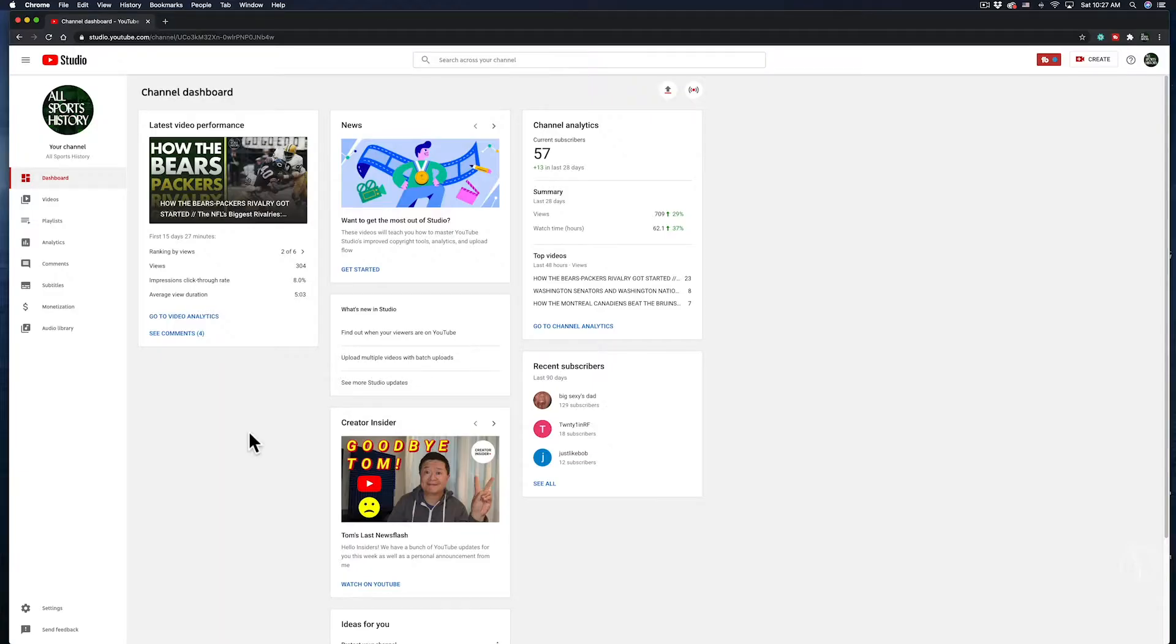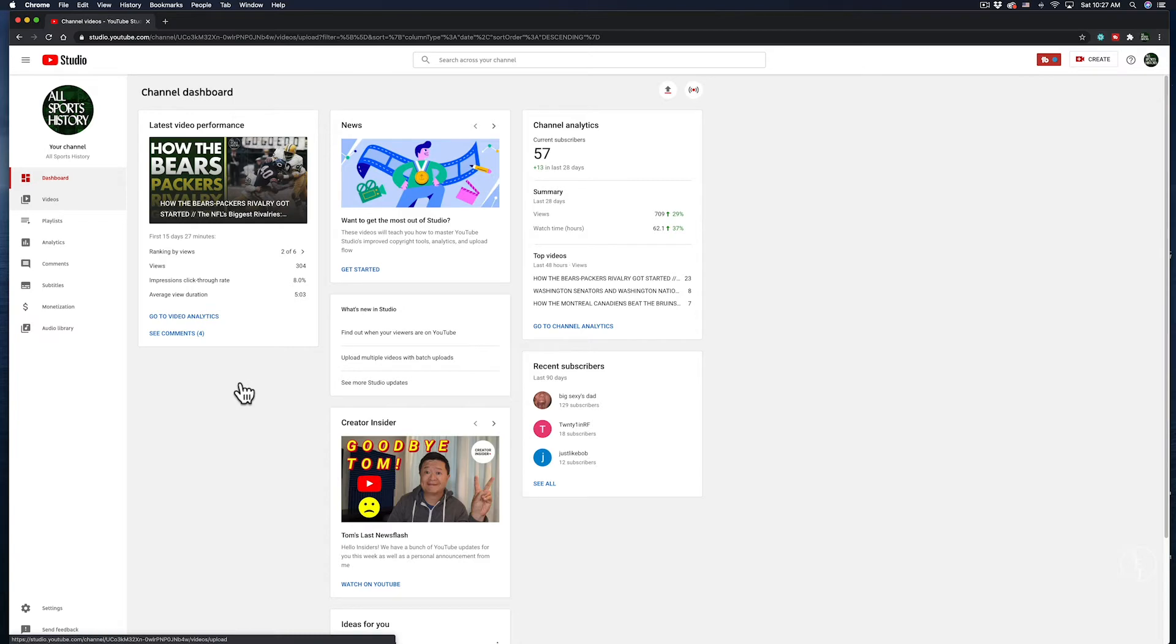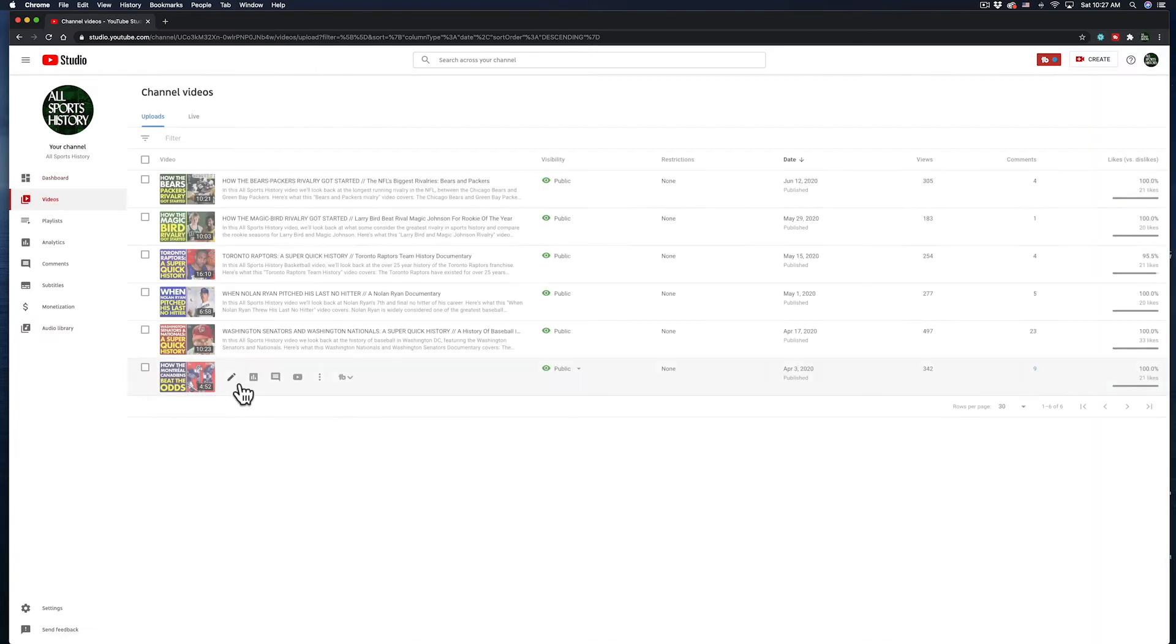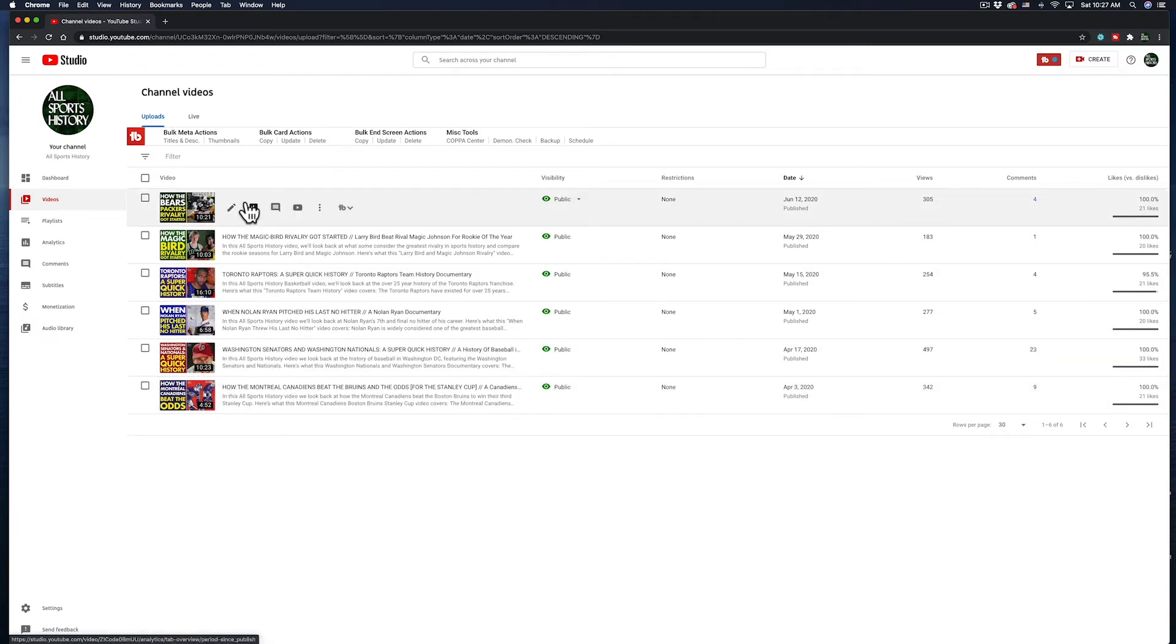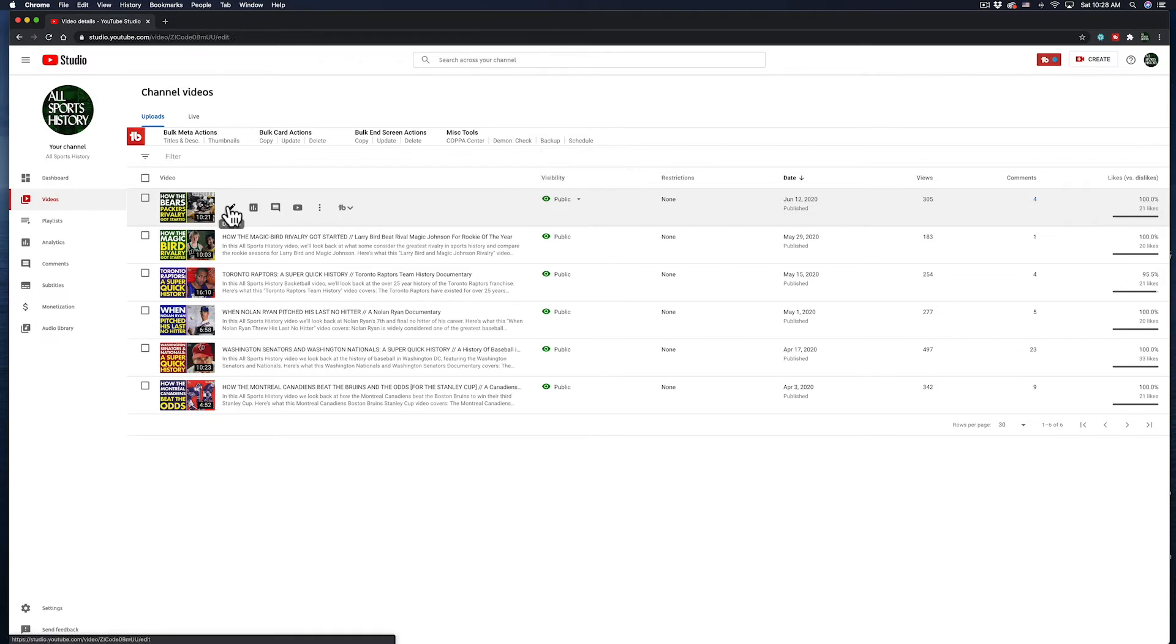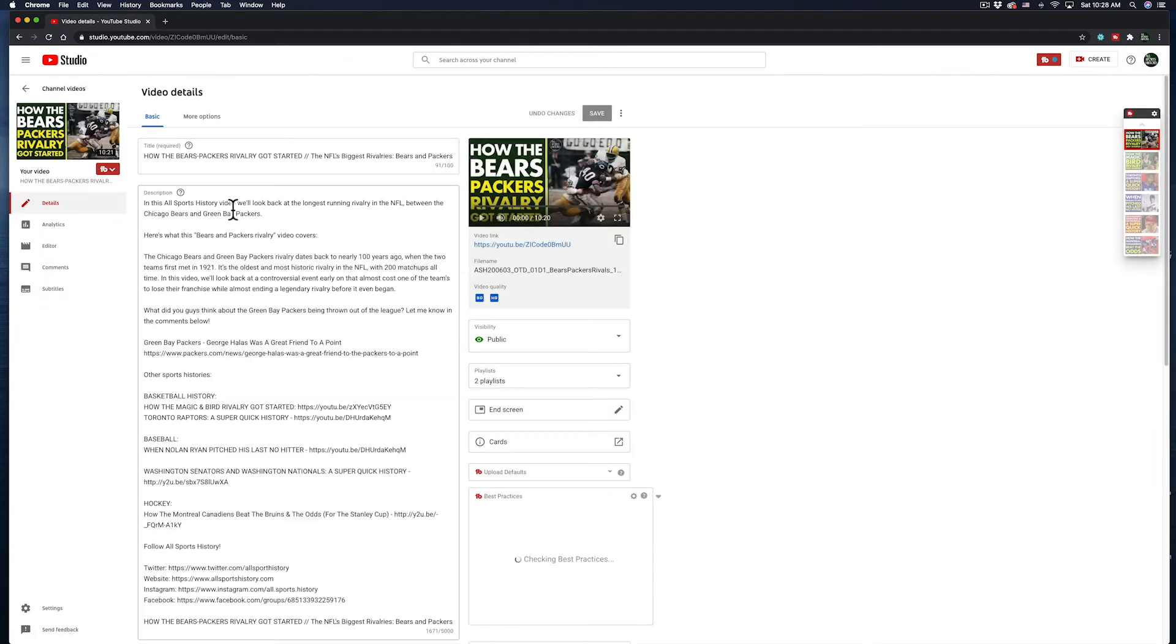So I've gone ahead and uploaded the video to YouTube, and it's already been published, but you can set it to private as you're uploading if you don't want it to be seen publicly yet. Next, I can download the subtitle file by going into the Video tab, clicking on the video's details, and then going down to Subtitles on the left-hand side.